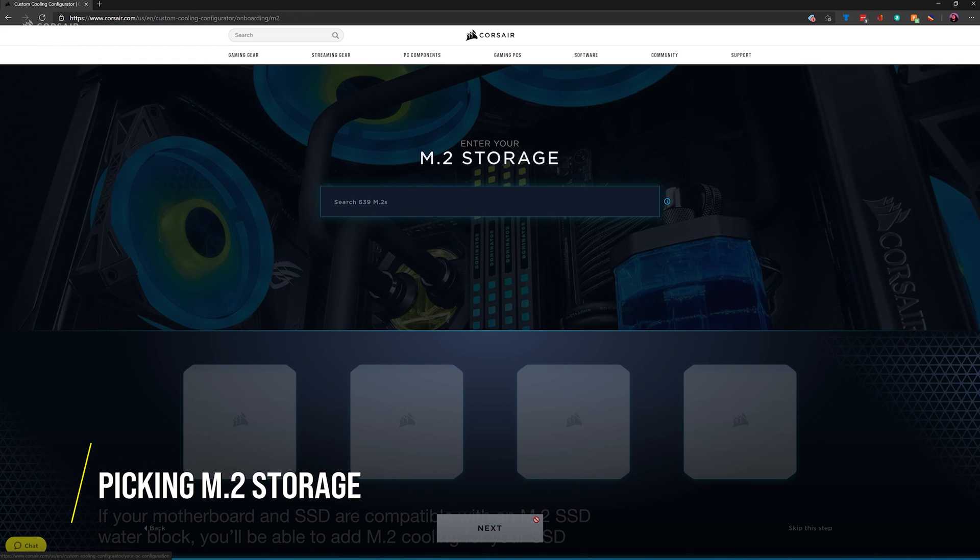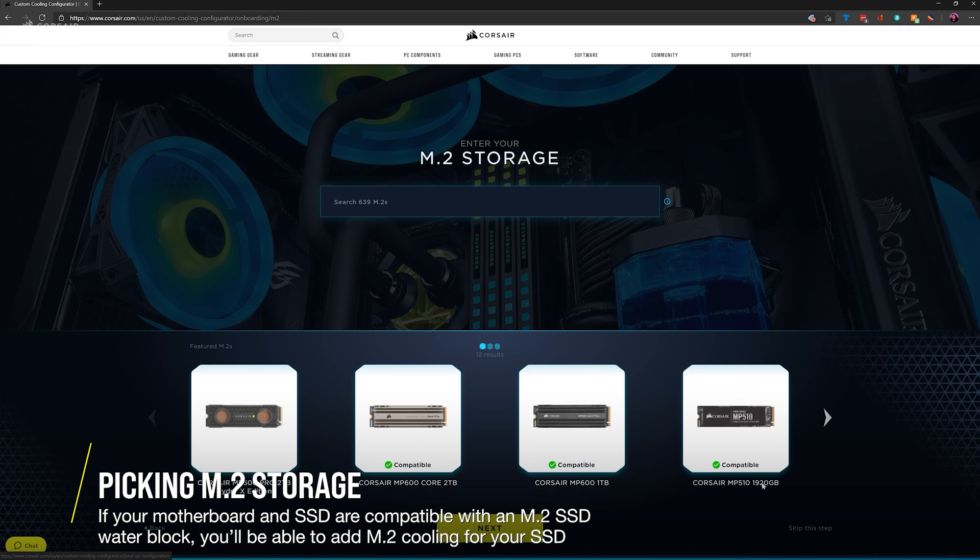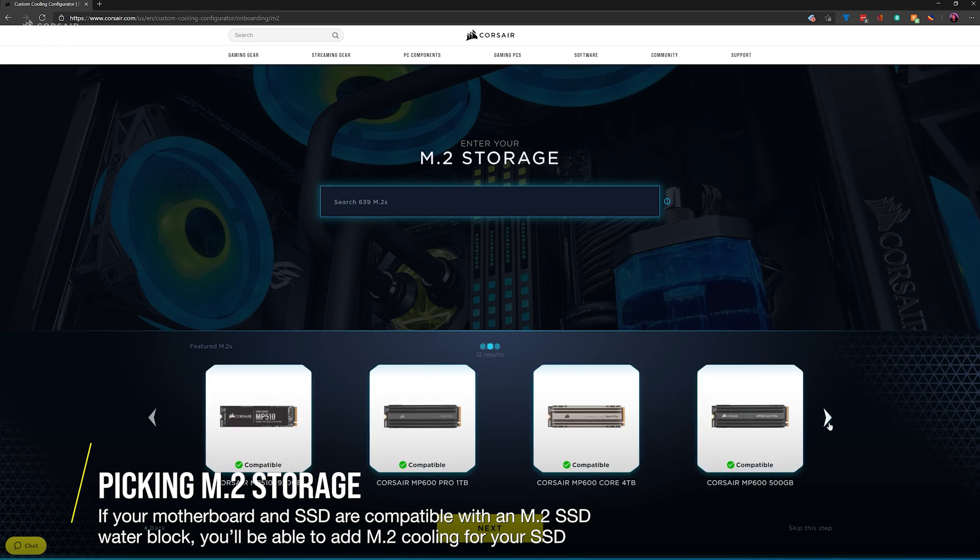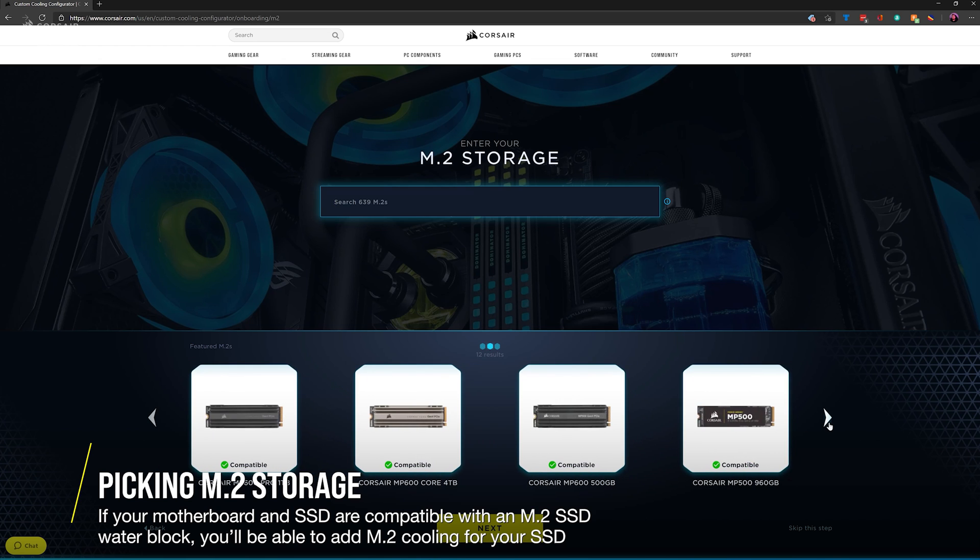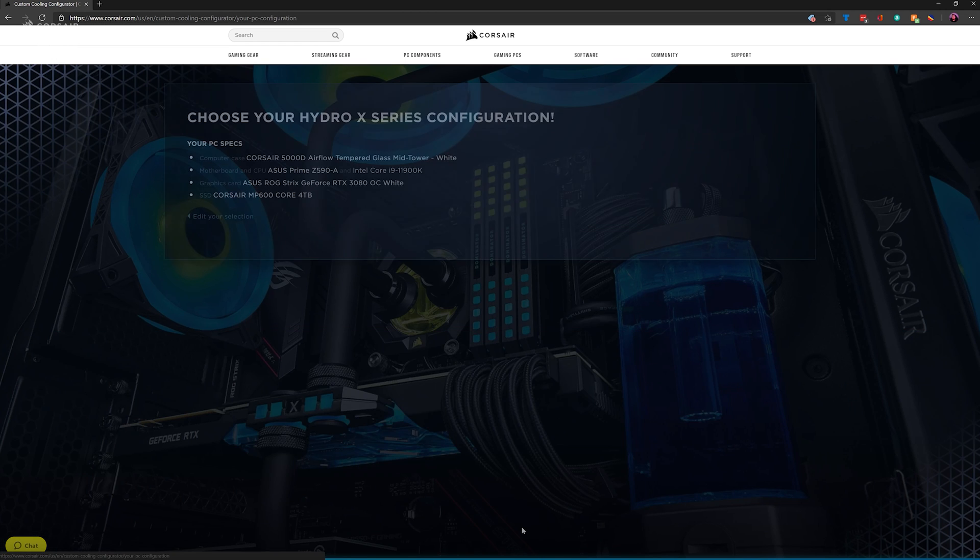Now select the M.2 SSD that you plan to use in your system. If you don't see this screen, it means that your motherboard's M.2 SSD location isn't compatible with an M.2 SSD water block.